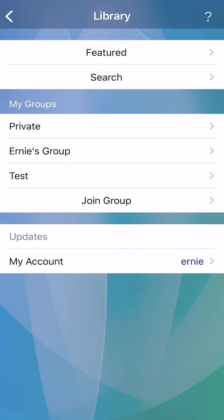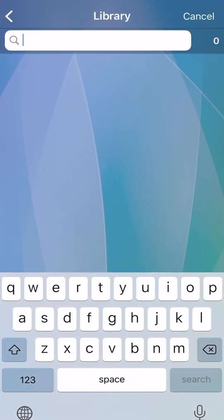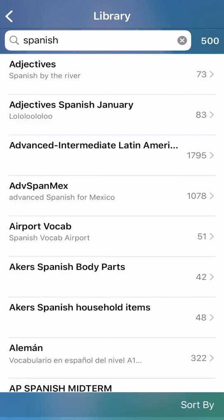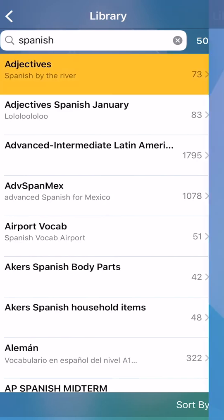Search, enter a subject. Here are some Spanish sets that users have created. I will download the first set.